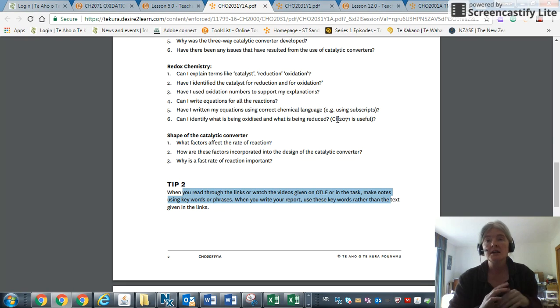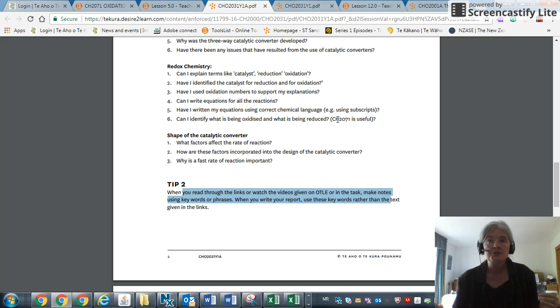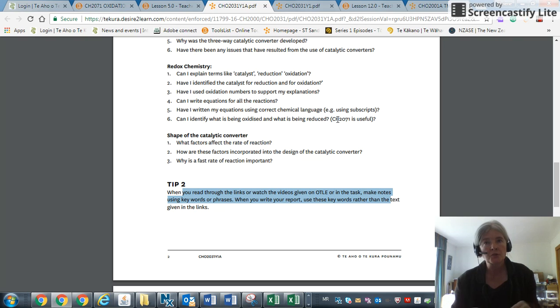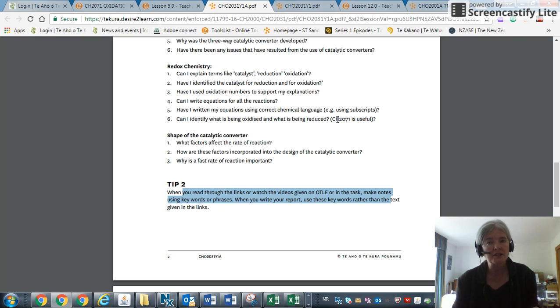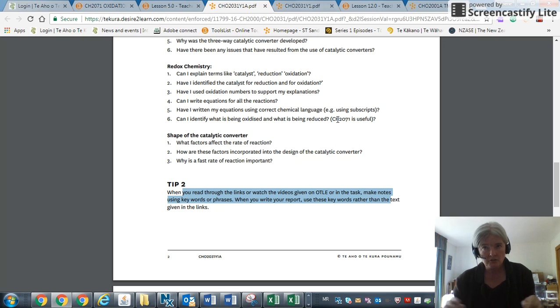If you're not sure about how to type your equations, you can always hand write on paper, take a photograph, and crop your photograph to fit, and insert that into your report.